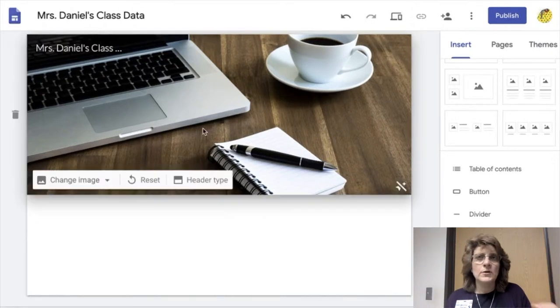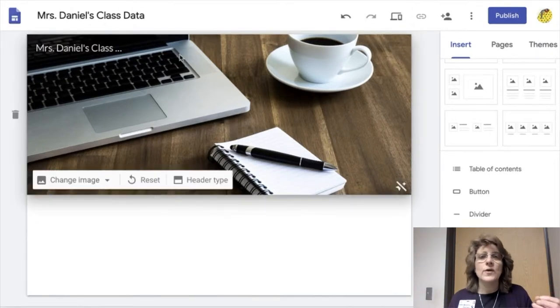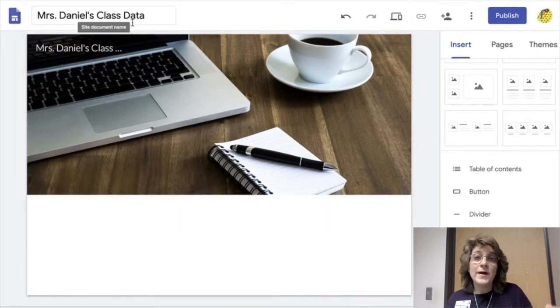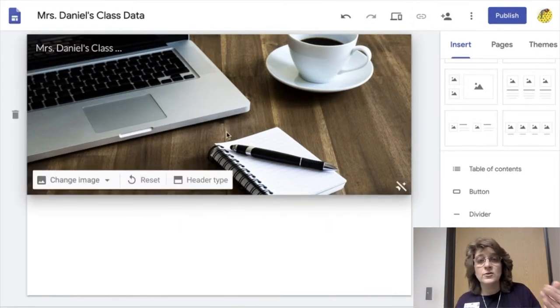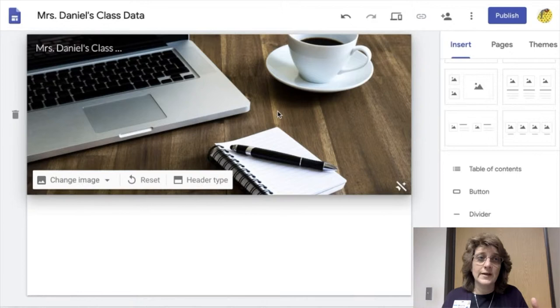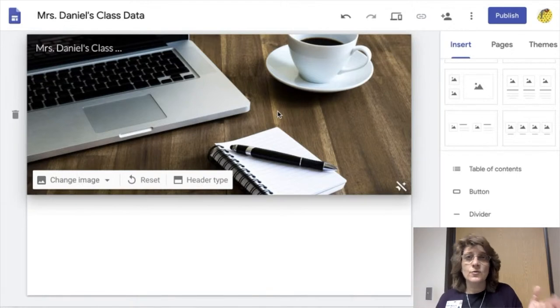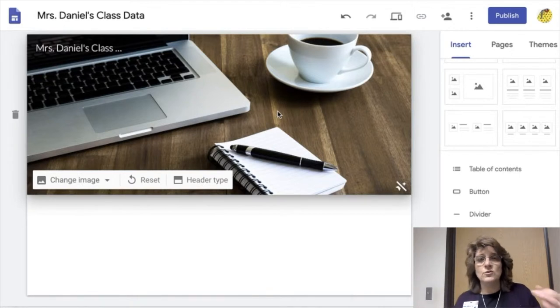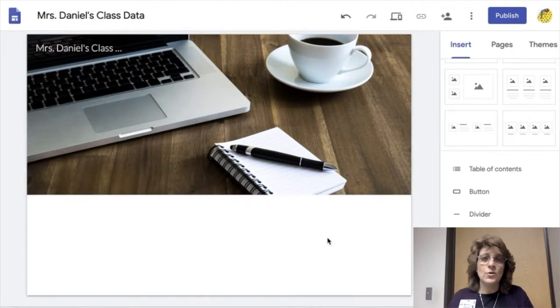Hi! Today I'm going to show you how to create a digital binder online using Google Sites. So the first thing we need to do is we need to go and create a Google Sites.